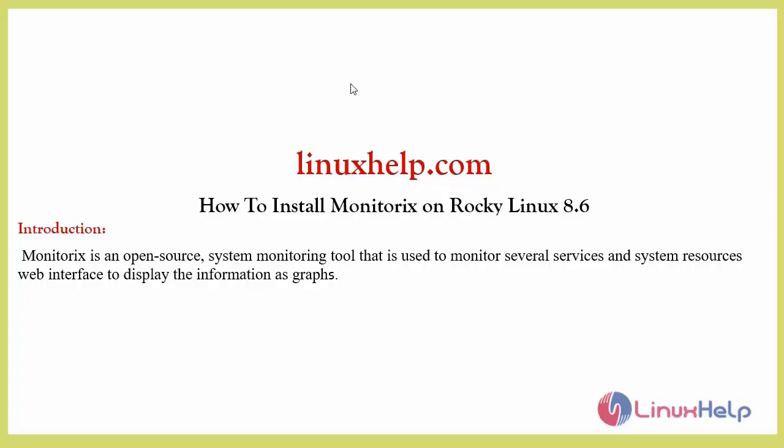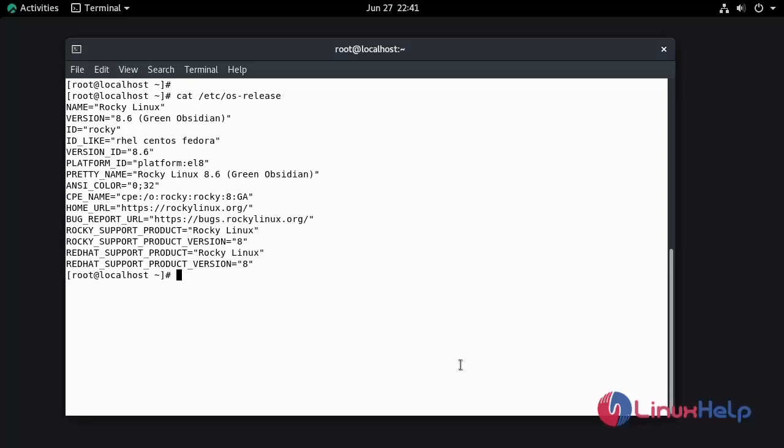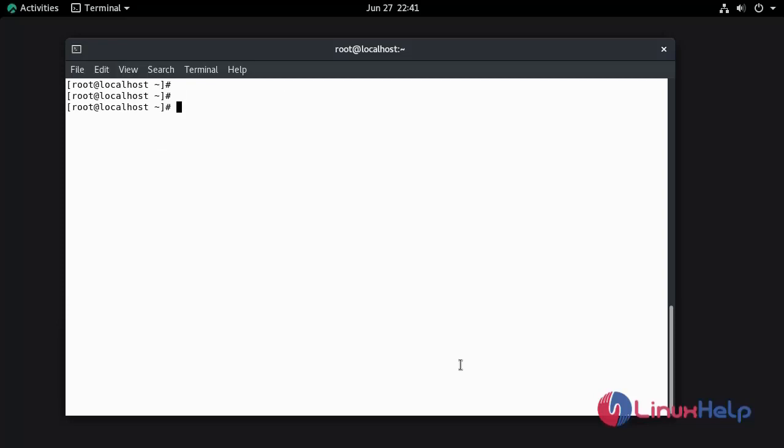Now I am going to check the installed version of OS using cat command. This is Rocky Linux 8.6.